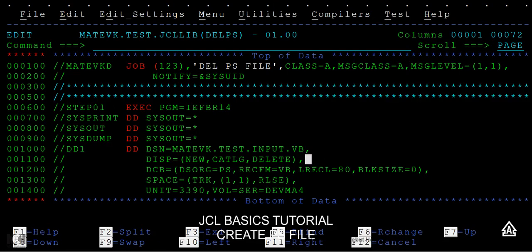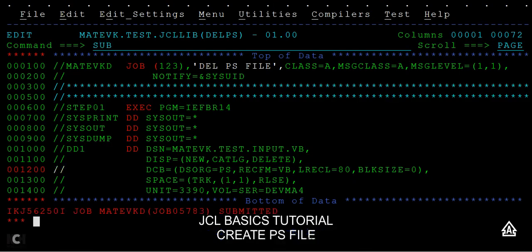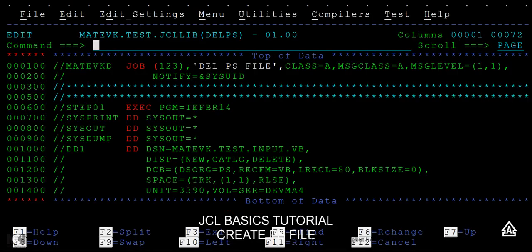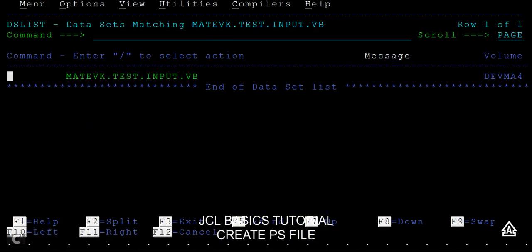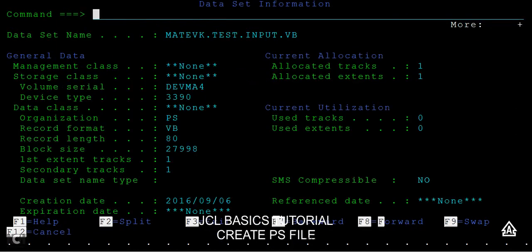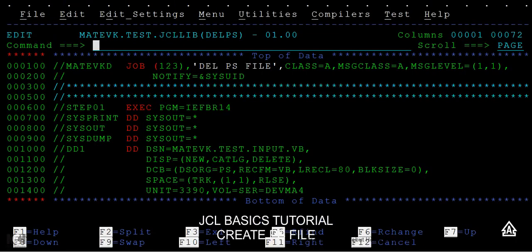Okay, just let me submit this again. Okay, it has been with zero, so now I can see the fixed block, I mean variable block PS file is created.